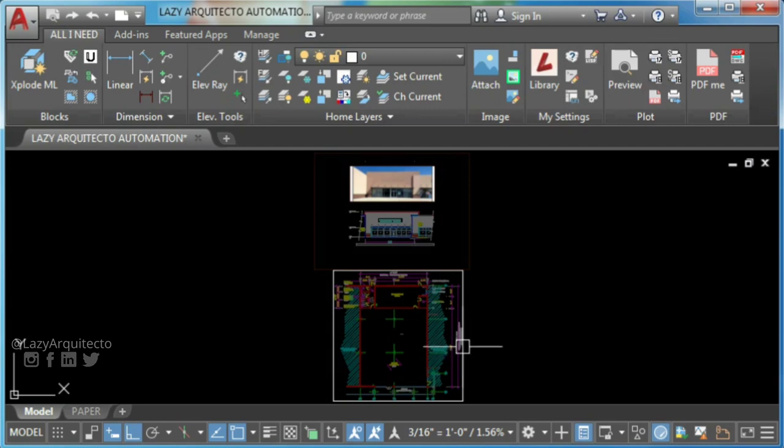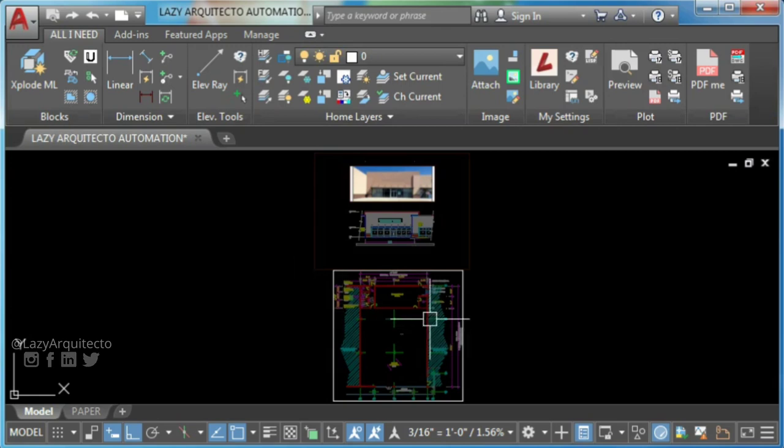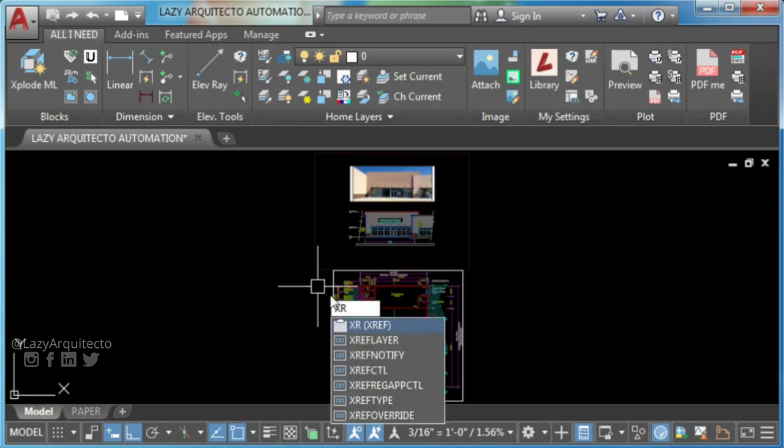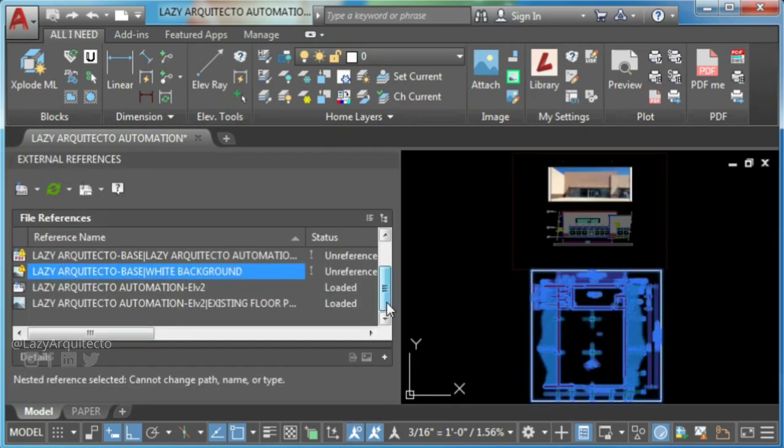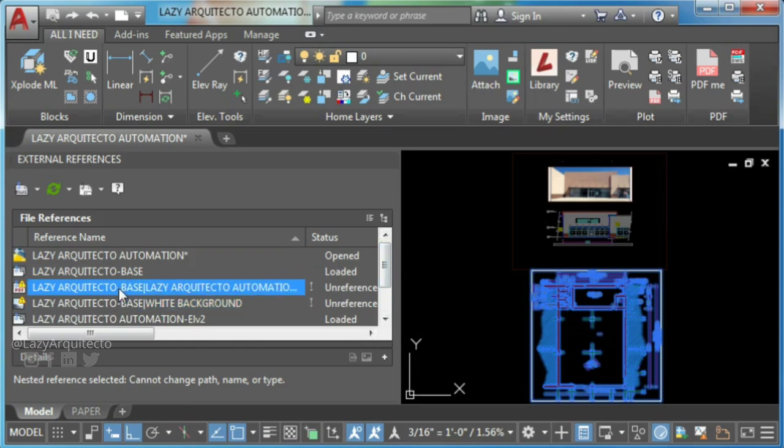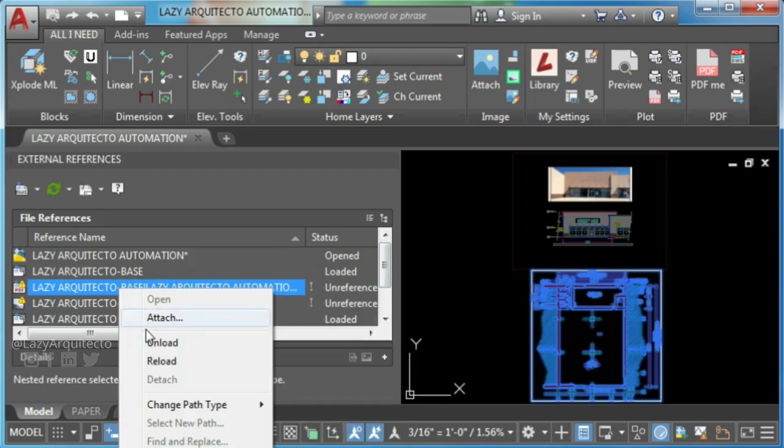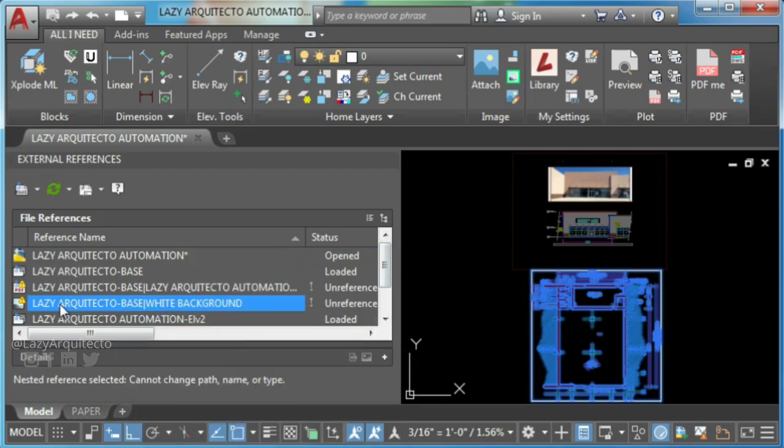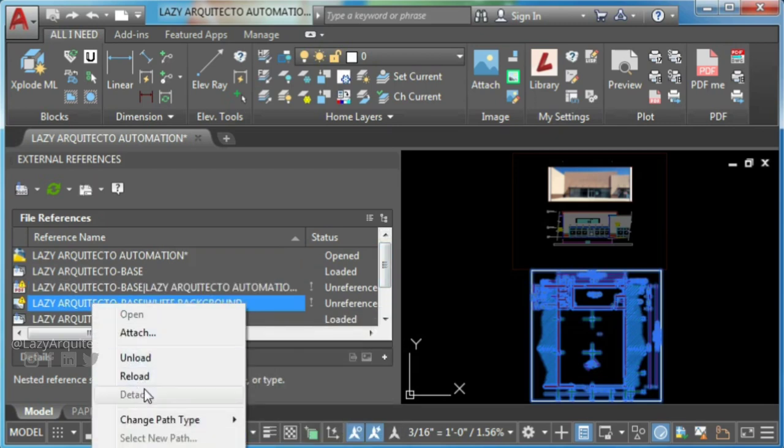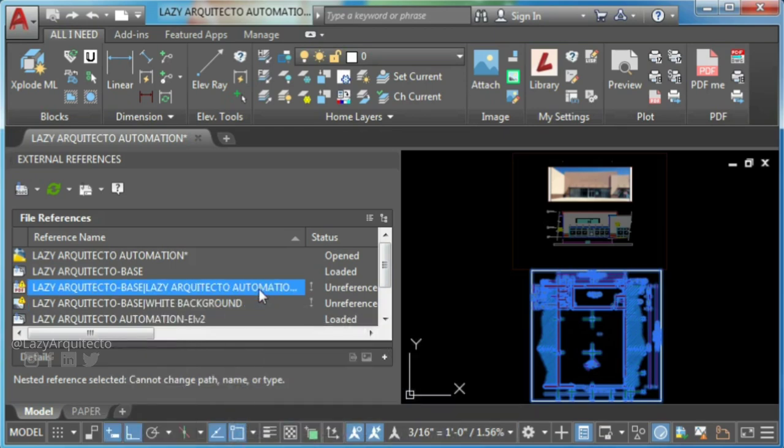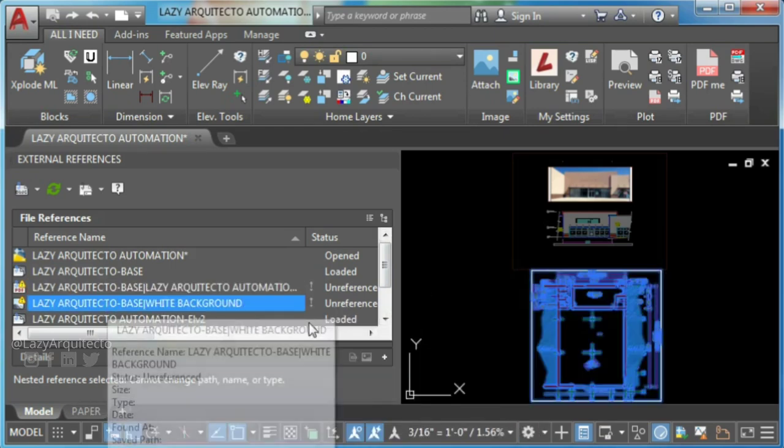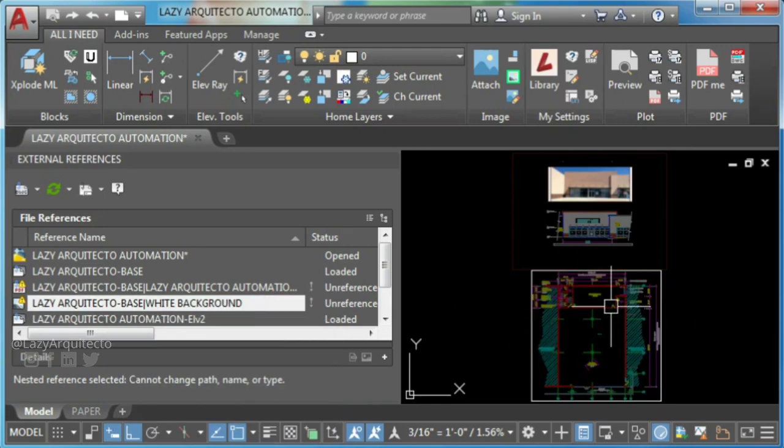XRefs can be nested within other XRefs. That is, you can attach an XRef that contains another XRef. Type XR to open XRef palette. If you try to detach these two XRefs, you can see detached XRef grayed out. This is because these two XRefs are inside this other one.